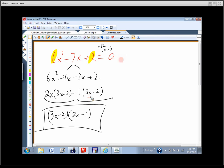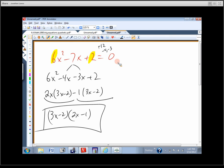The nice thing about this method is that for really oddball factoring problems you might go through eight different guesses, but this technique will always factor it. It also tells you whether something is prime — if you can't find numbers that satisfy the question, it's prime. How would you solve a quadratic if it's prime? Quadratic formula.